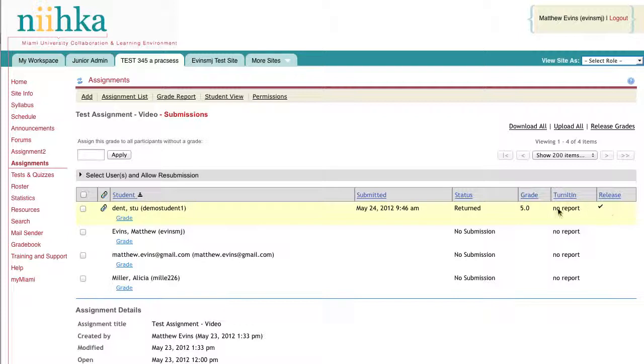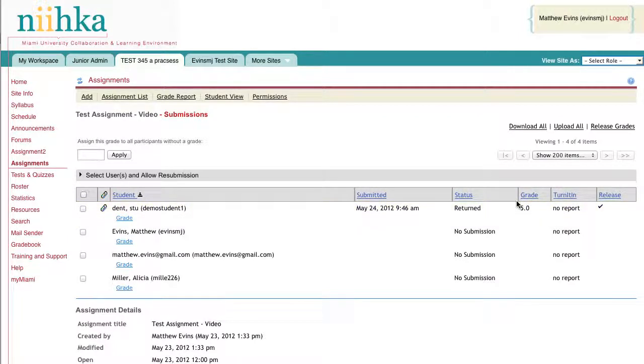You can also see that under the Status, it has changed from ungraded to returned, meaning you have returned that assignment to the student because you're finished with it. Also, their grade now appears in the Grade box if you have entered a grade for that assignment.